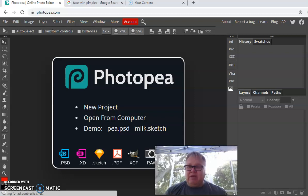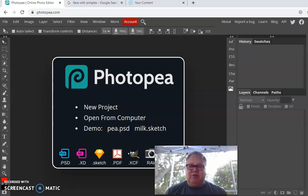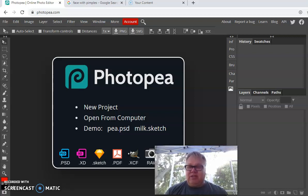It's P-H-O-T-O-P-E-A dot com. Any time during this demonstration, if I go a little bit fast — which sometimes I do — the good thing about video is you just pause it, back it up, and you can watch that section again.